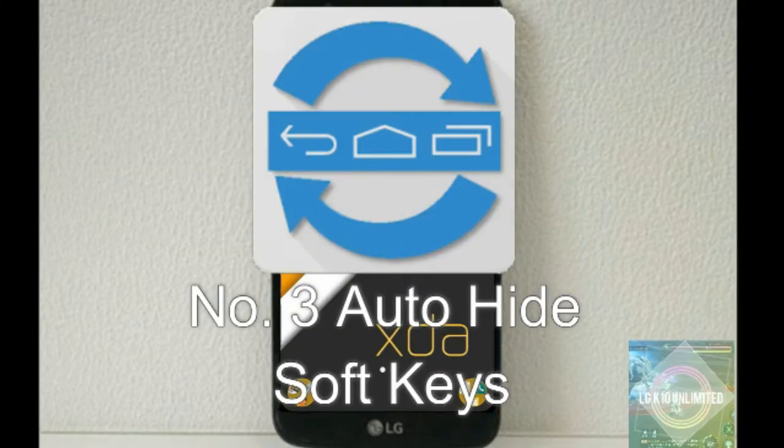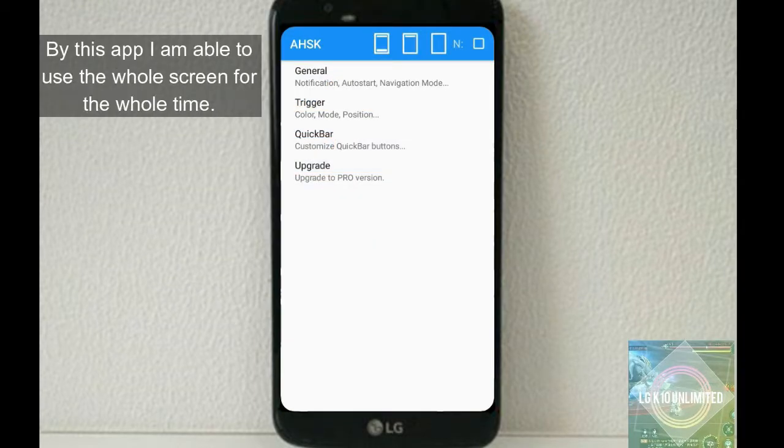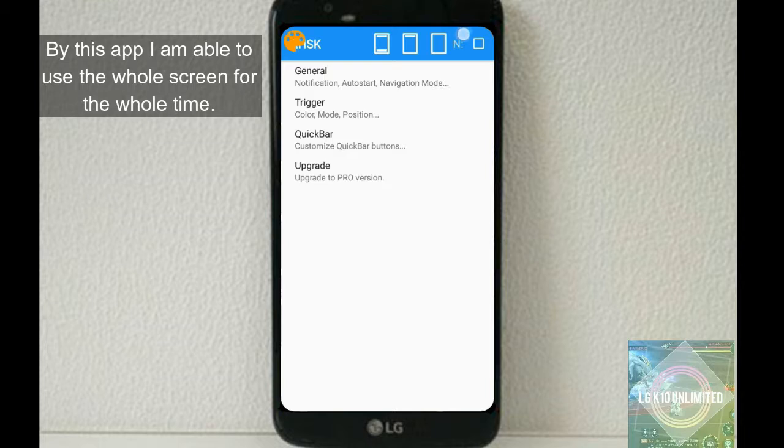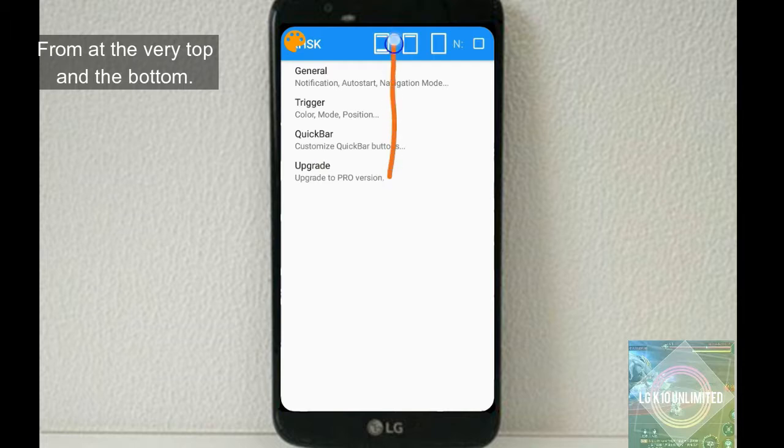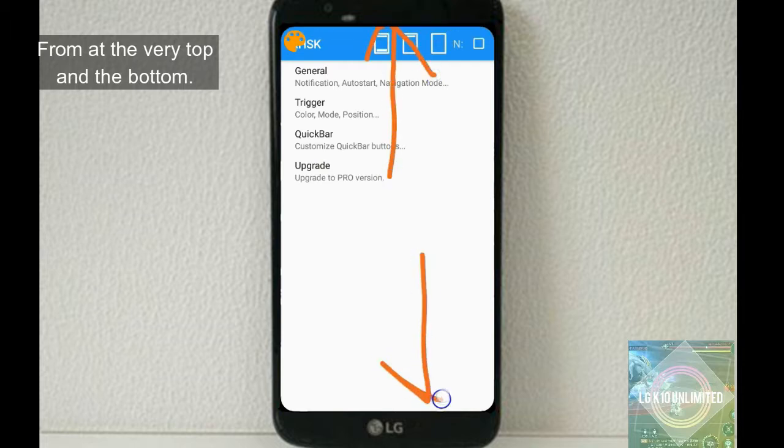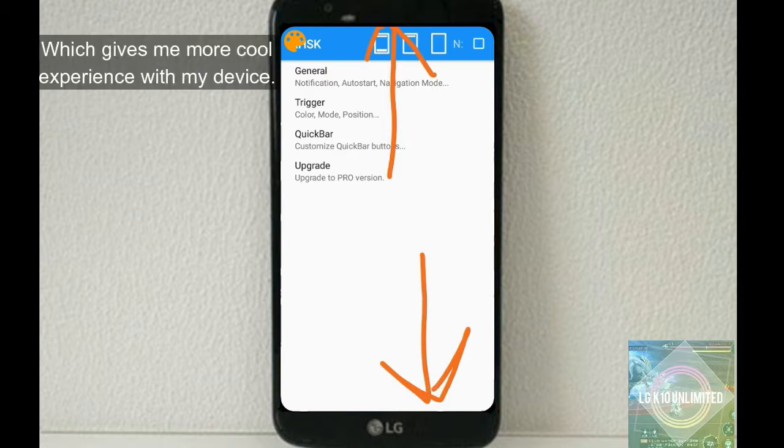Auto-hide Softkeys - this app is one of my favorites. With it, I'm able to use the whole screen all the time, hiding the bottom navigation bar, which gives me a more immersive experience with my device.